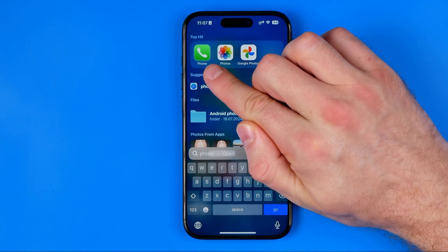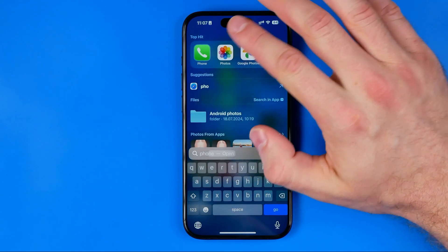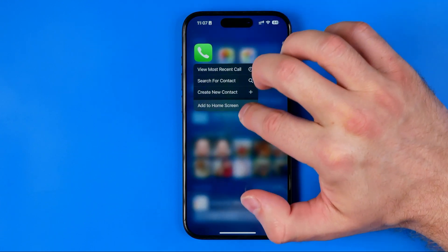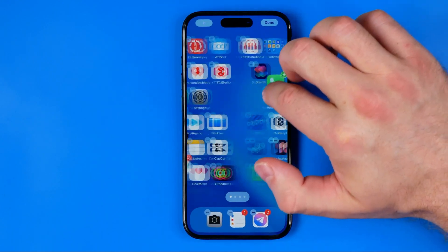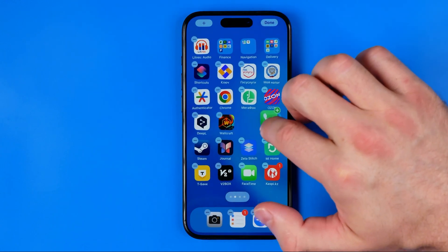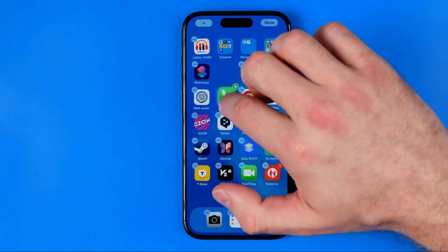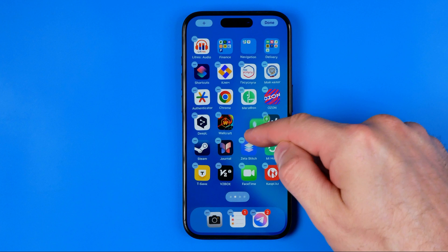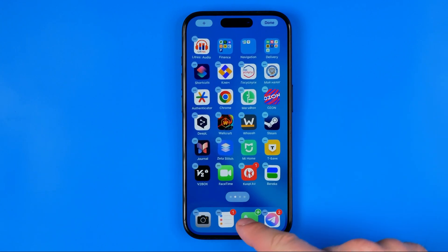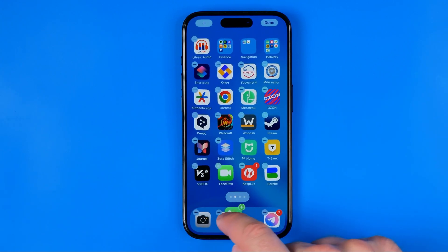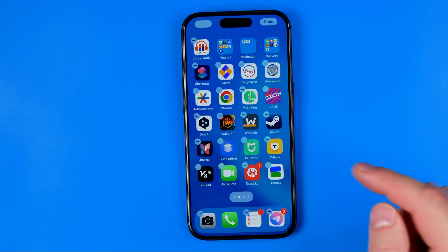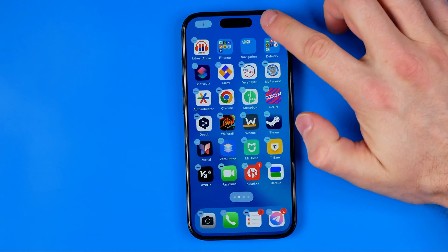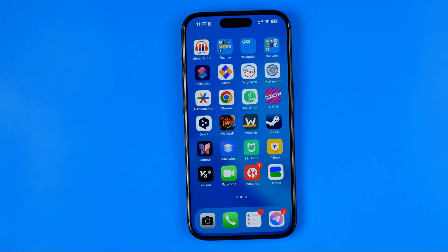Now we can long press the app icon, then drag it and place it at any position on any of our home screens. We can also immediately put it right here in the bottom bar. Then all we have to do is tap 'Done' to apply the changes.